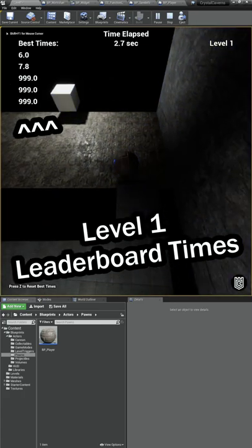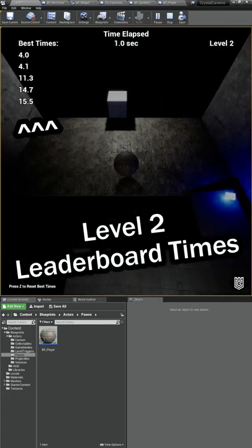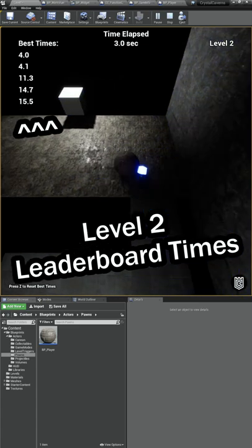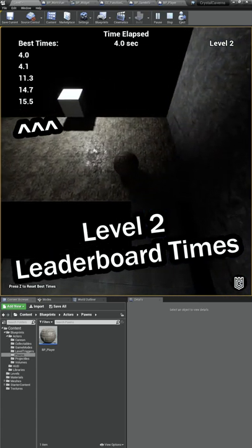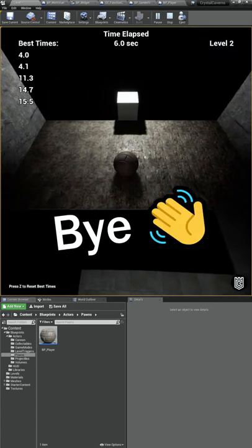Now you can see that we have different values here on level one, and when I beat it and go to level two, we have a whole different set of values. Thanks for watching.